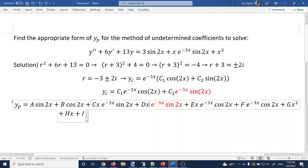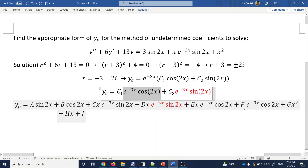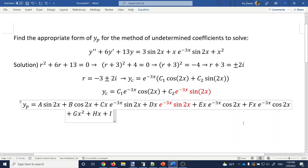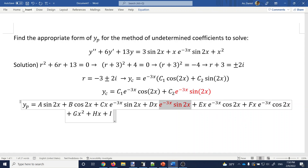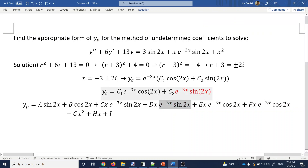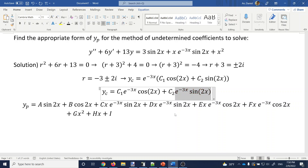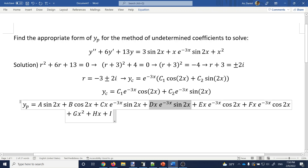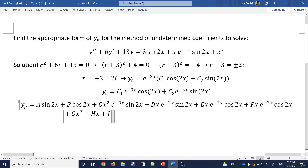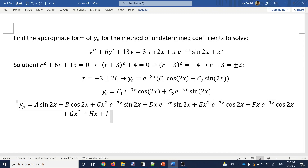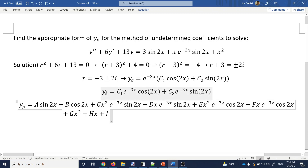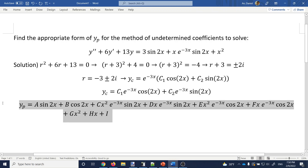However, once you strengthen some terms, they may now overlap with other terms in YP. After multiplying by x, the D·e^(-3x)·sin(2x) term is now x·e^(-3x)·sin(2x), which is already present as the C term. So that has to be strengthened further — beef it up with another x. Similarly, the cosine group overlaps. After this second round, there is no longer any duplication inside YP and no duplication between YC and YP, so everything is good and this is the final answer.